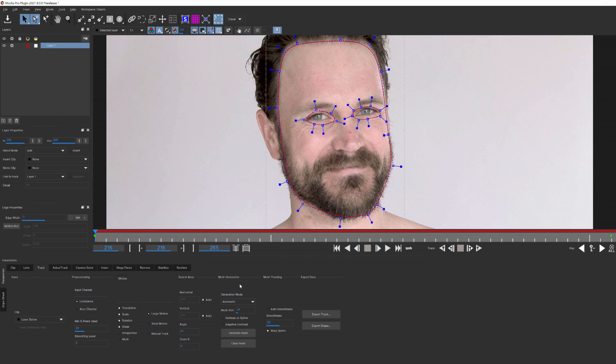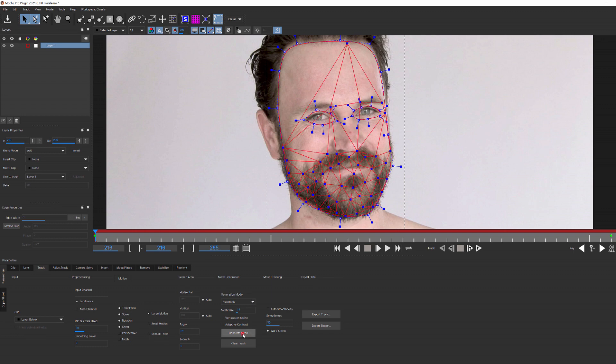It's going to create a spline mesh intuitively, looking for contrasting pixels. With Automatic selected, if I hit Generate, you can see that it quickly generates a mesh.